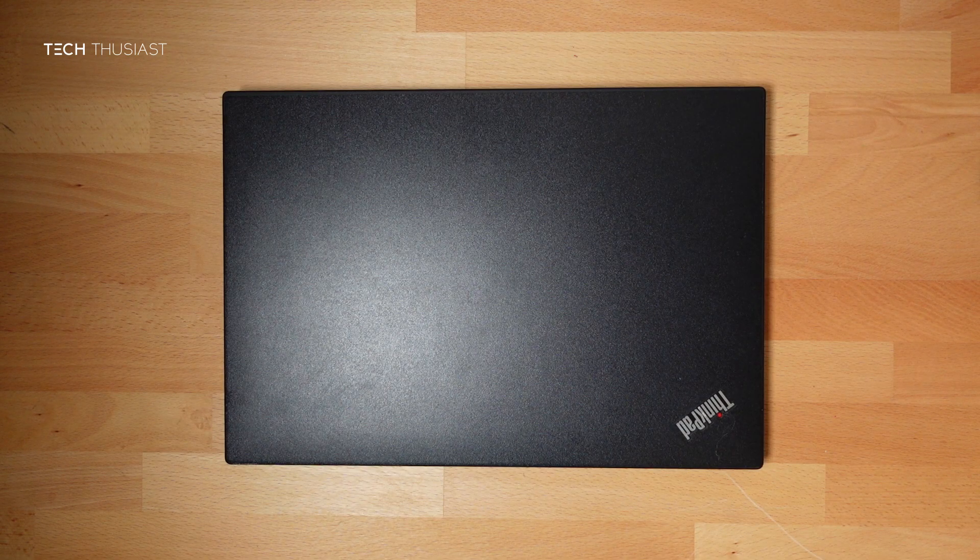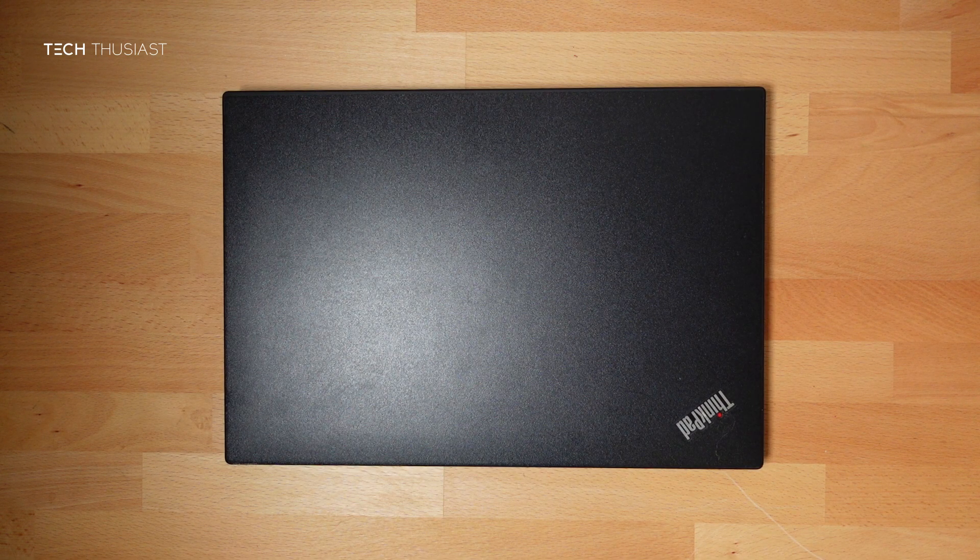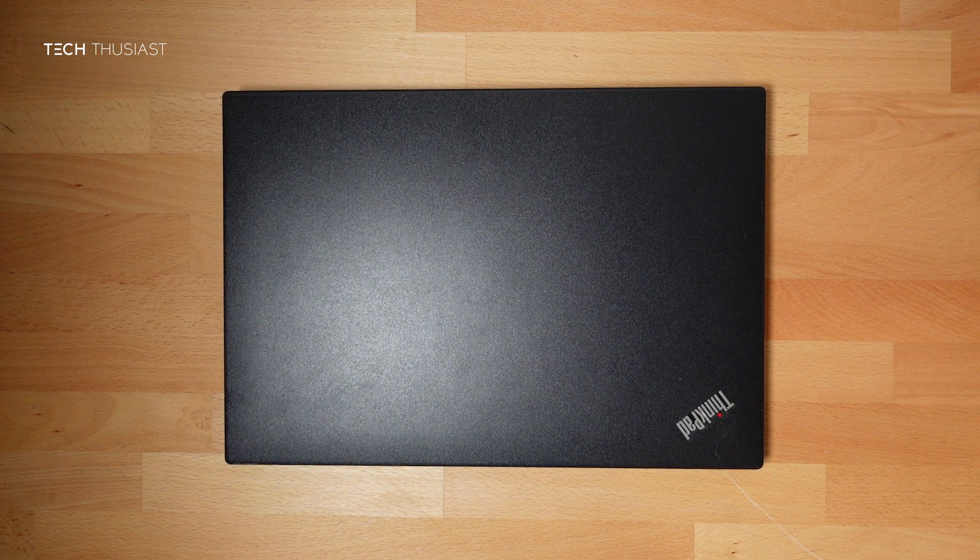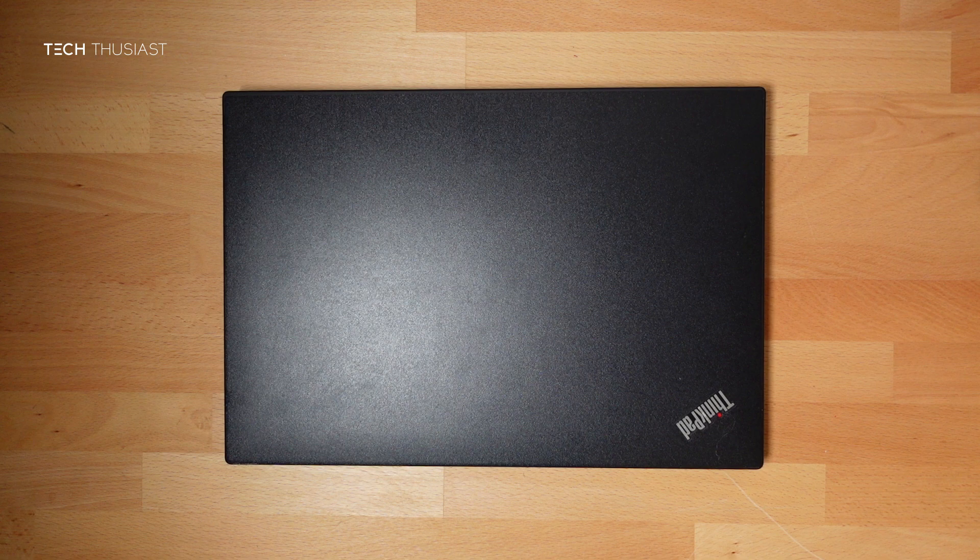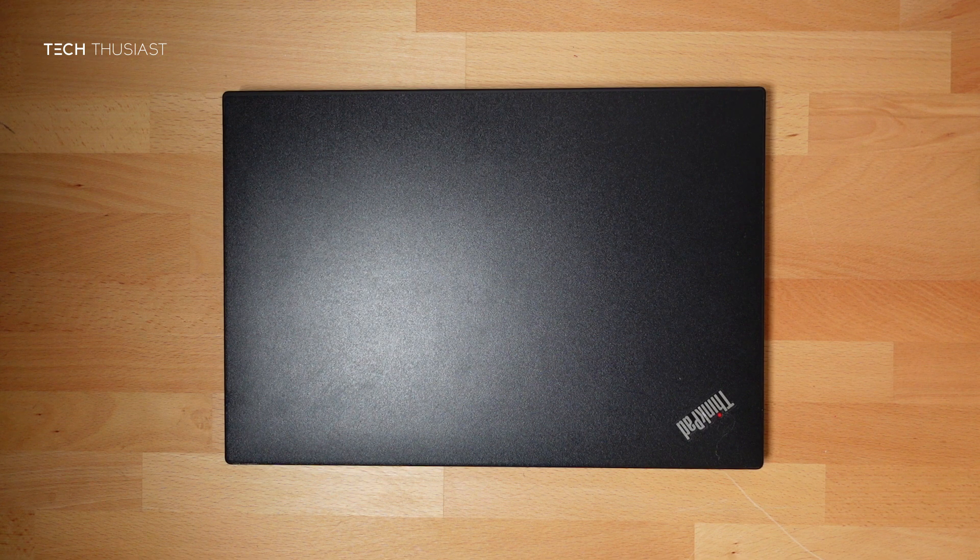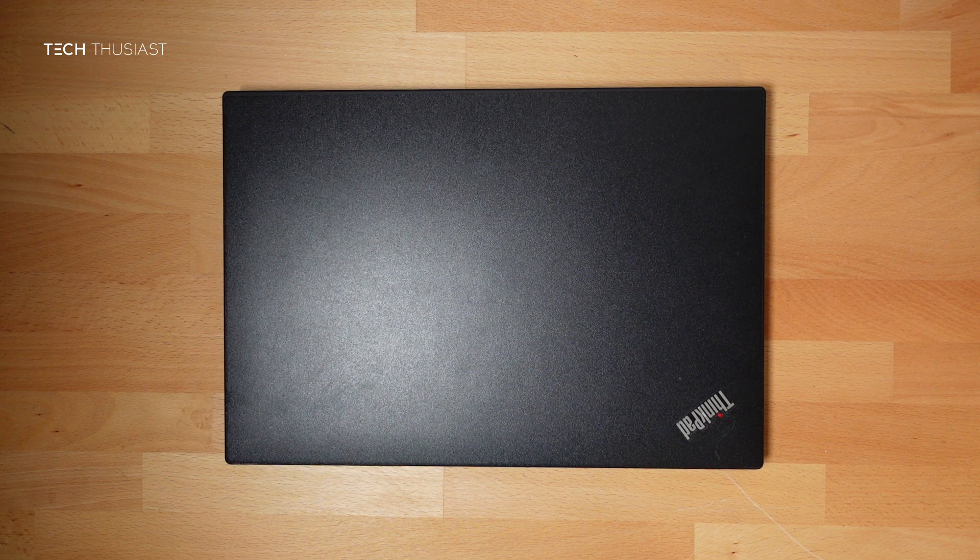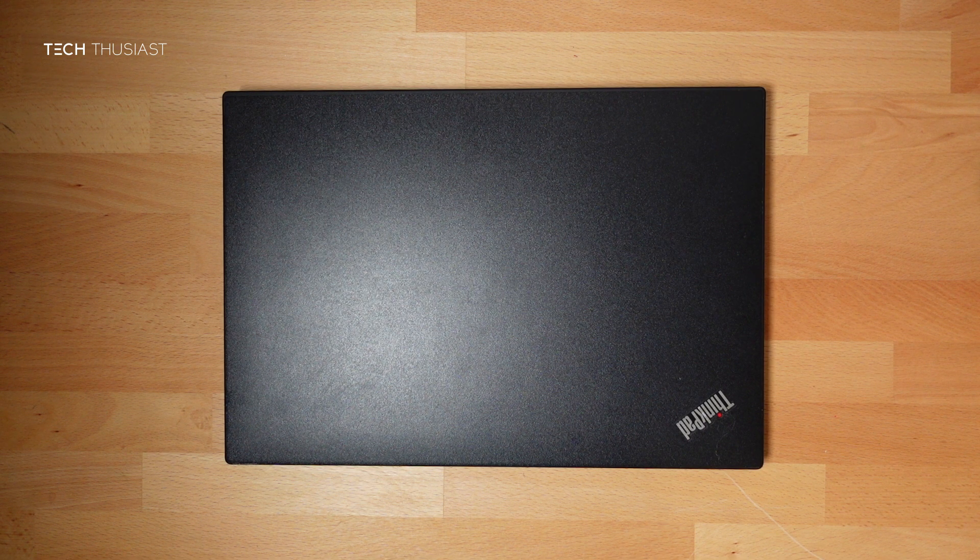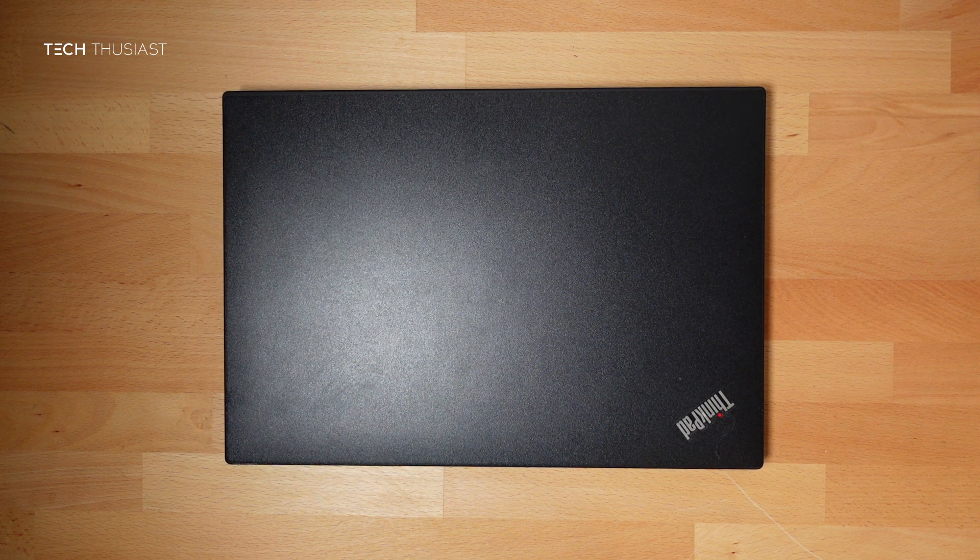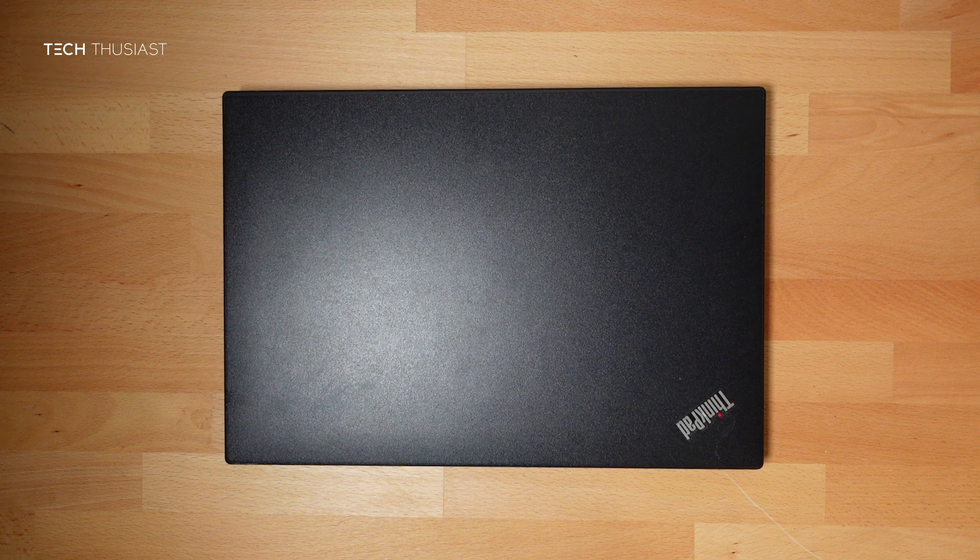What is going on everybody, Techthusiast here. In this video I'm going to show you how to fix the Lenovo T480 if the internal drive fails, and this might also work for other laptops.